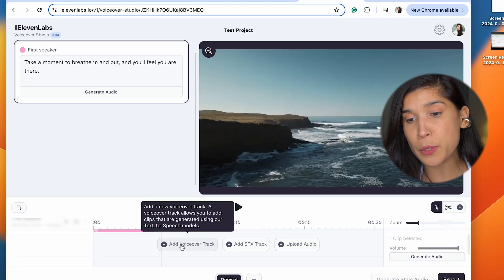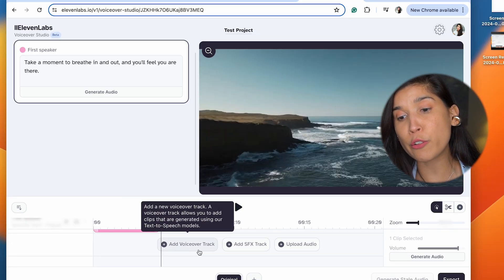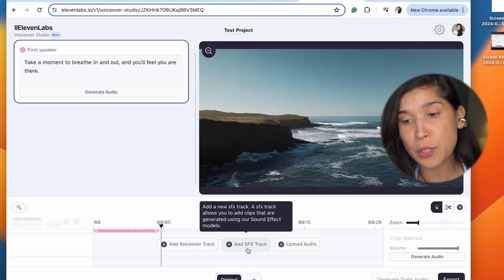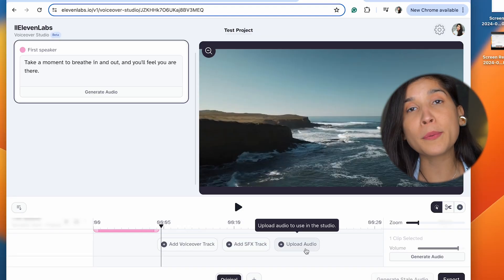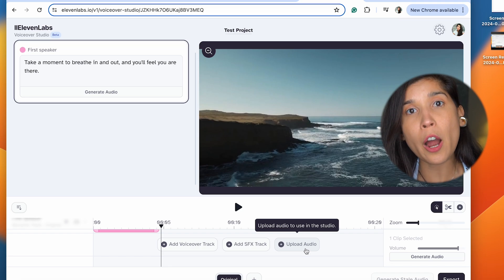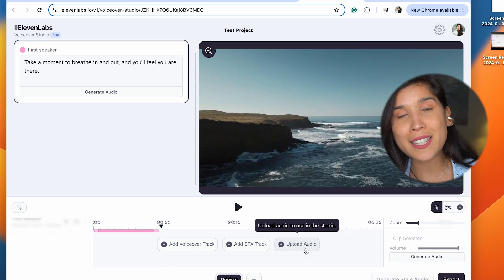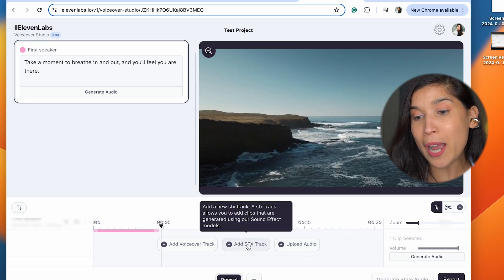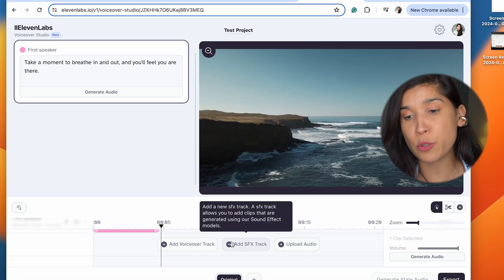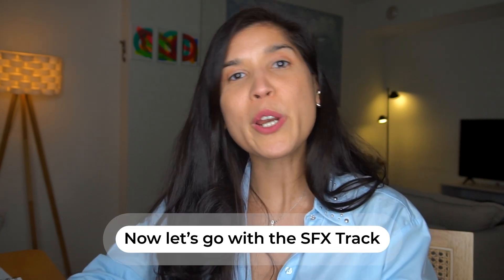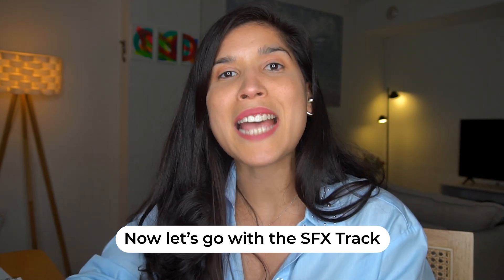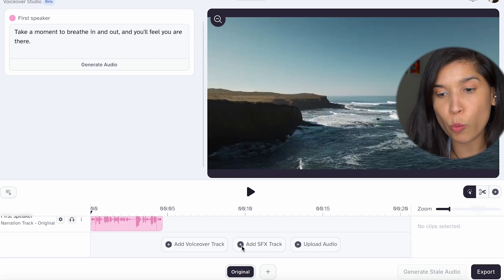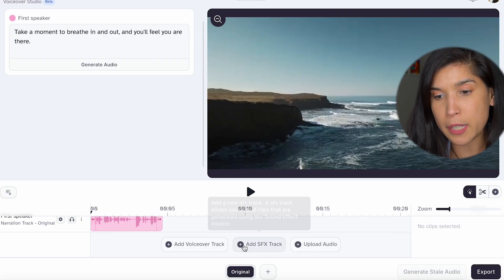Here you have three options: add another voiceover track, add sound effects to this track, or upload your own audio. In this case, we're going to go first with adding an SFX track, which is a sound effect track. So as I mentioned, we're going to continue with a sound effect track and click right here on this plus sign.